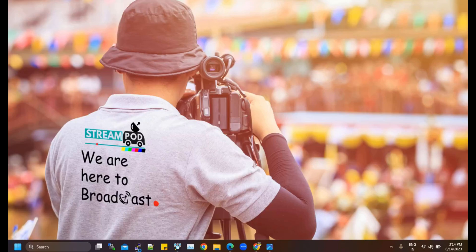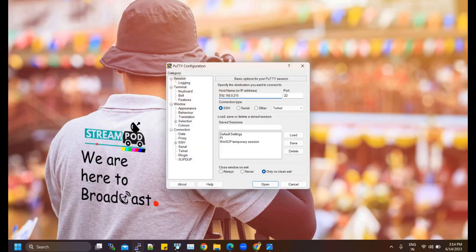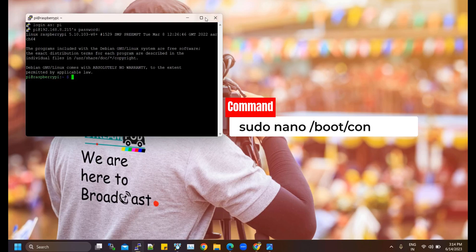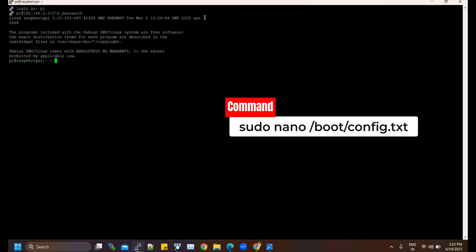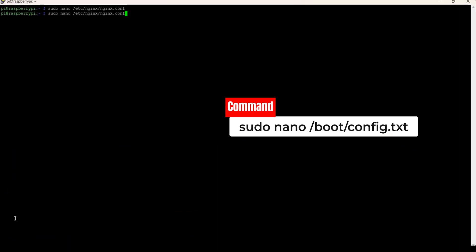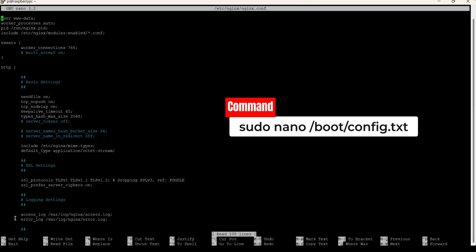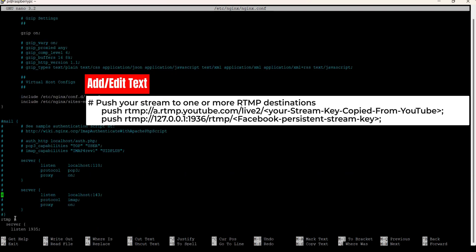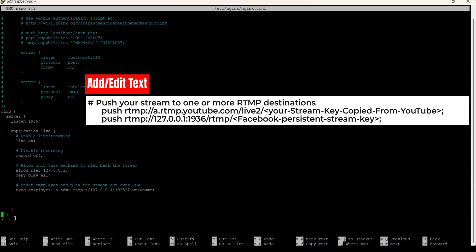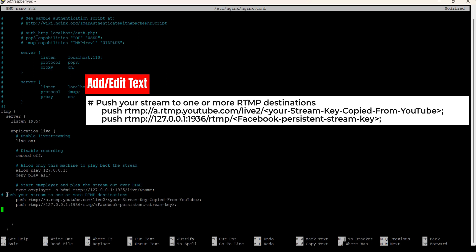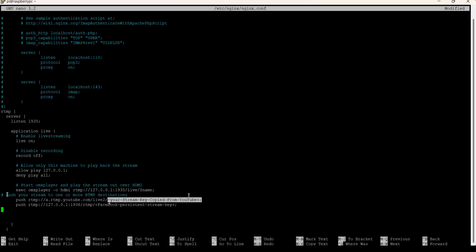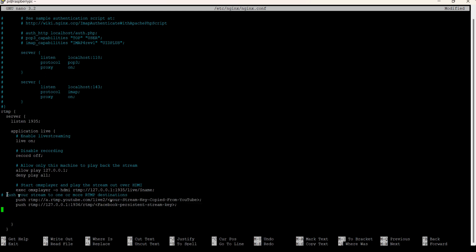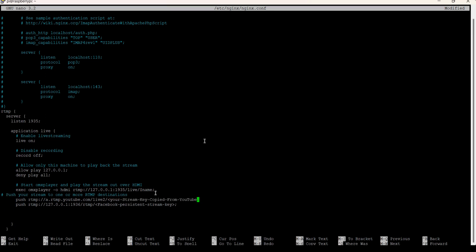Once you have obtained the stream URL and the stream key for YouTube and Facebook, you need to update your nginx configuration file accordingly. Here is the format for adding the push directives for YouTube and Facebook in the nginx configuration file. Next, we need to update the stream key for both YouTube and Facebook in the RTMP push link. Replace the respective spaces in the code with the saved stream keys from YouTube and Facebook. Copy and paste the stream keys into their respective positions.